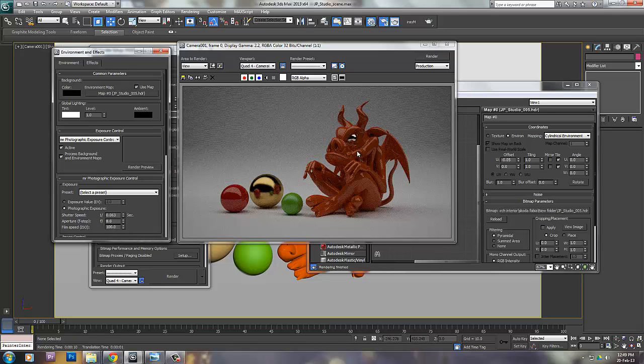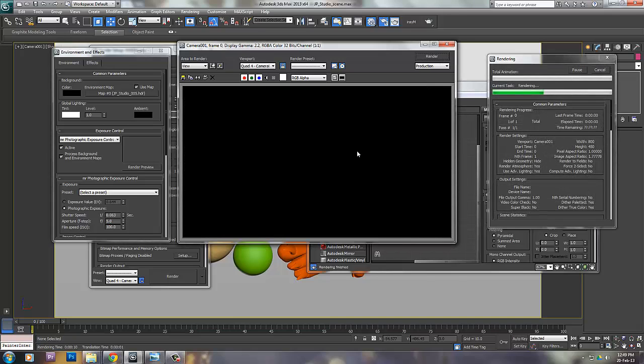You can even control with photographic exposure. I can directly change my f-stop to 5 - even that is fine. We'll see the render.